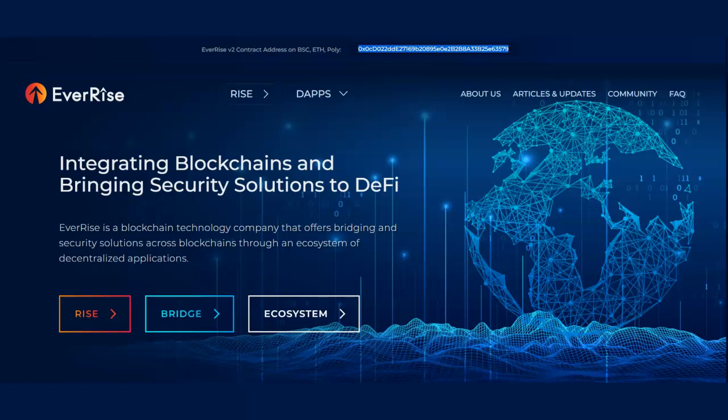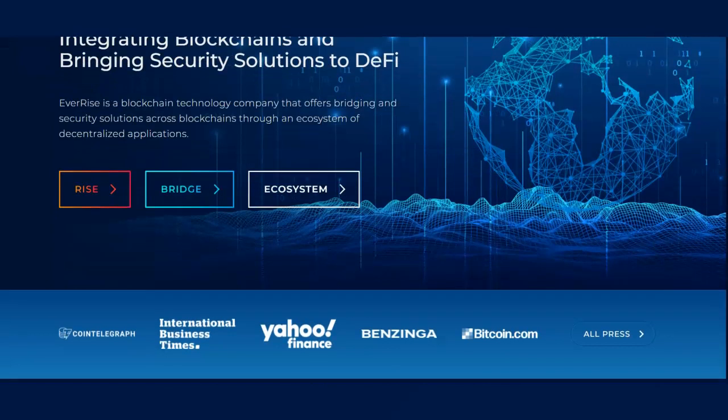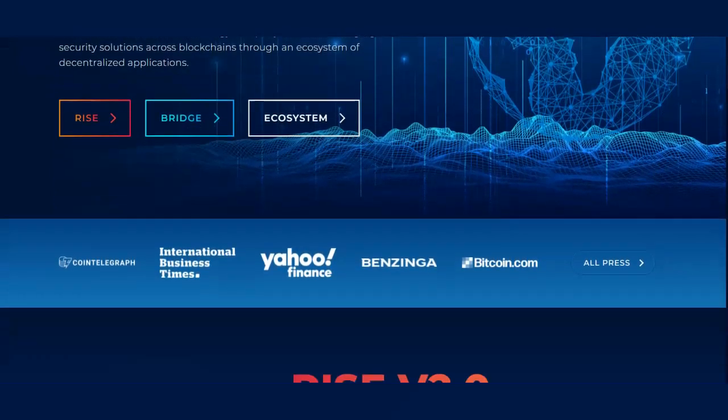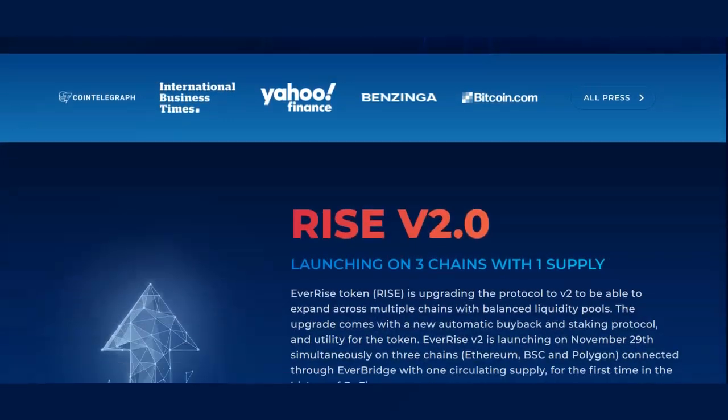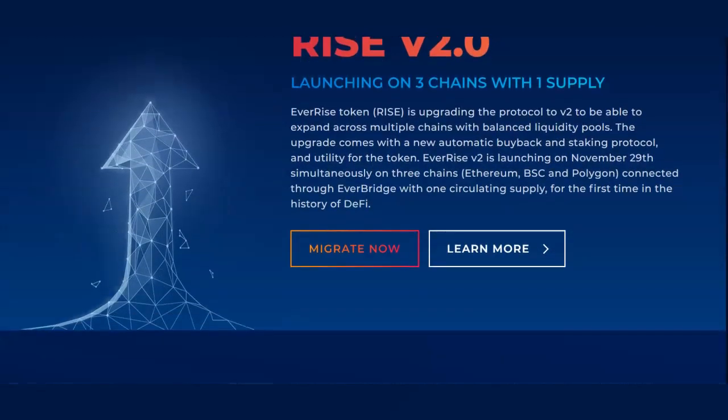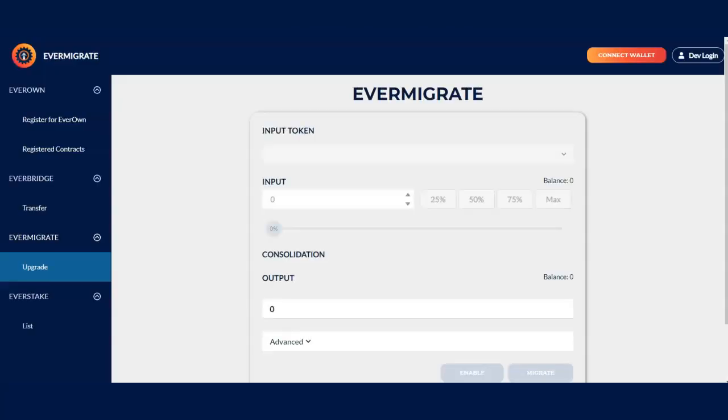The next thing you want to do is click on the rise. So you want to migrate now. When you click over there, it's going to direct you to a page that says upgrade your V1 to V2.